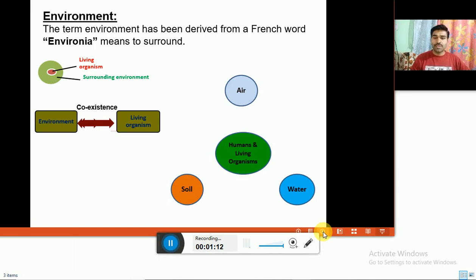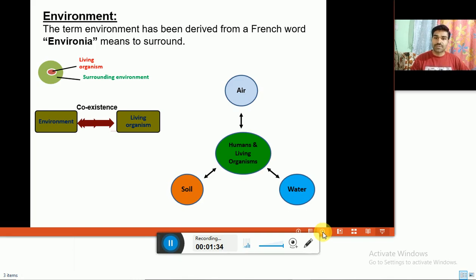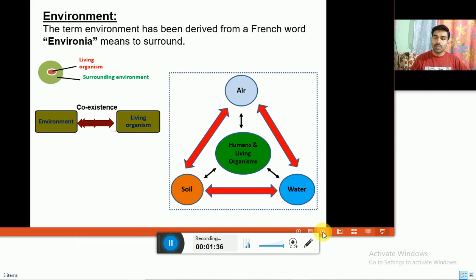An important part of this environment is that it can be divided into four segments. First is atmosphere, that is air. Second is lithosphere, that is soil. Third is hydrosphere, that is water. All three are in interaction — air interacts with soil, water interacts with air, water interacts with soil, and air also interacts with water.